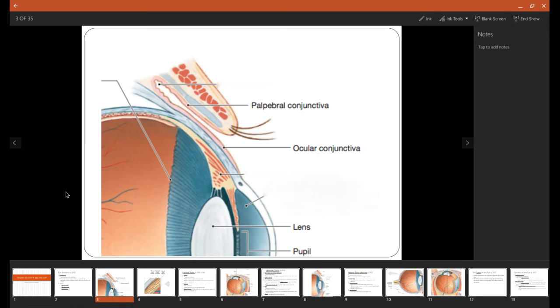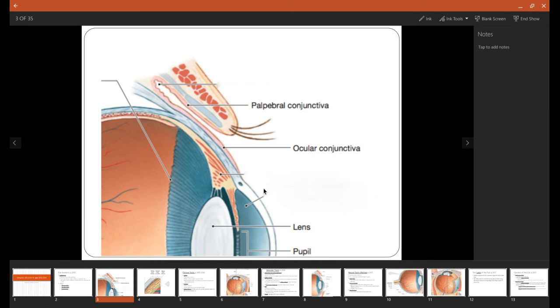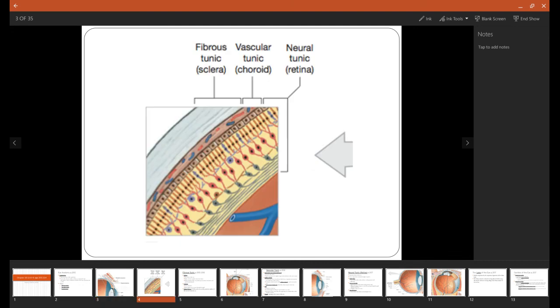So as we take a look here in pink, we can see the conjunctiva covering anything that's exposed to the outside world. We're not going to distinguish between the two parts of it. We're just going to call the whole thing conjunctiva. Here are the layers. We see the fibrous tunic on the outside, the vascular tunic in the middle, and then the neural tunic on the inside.